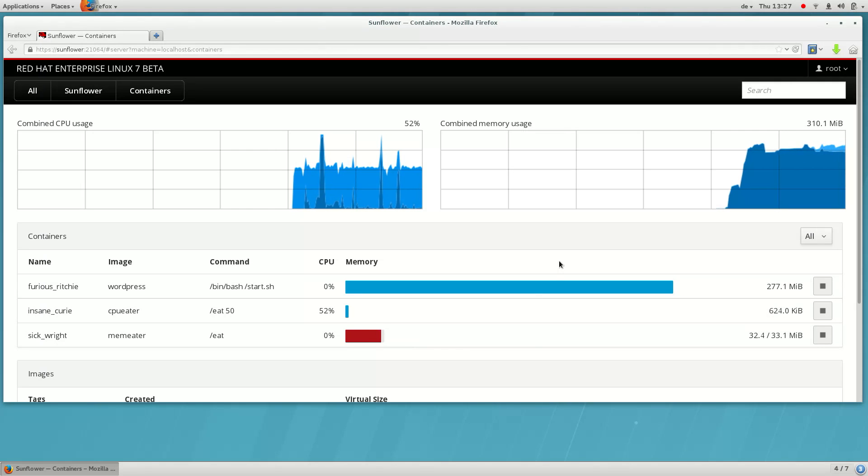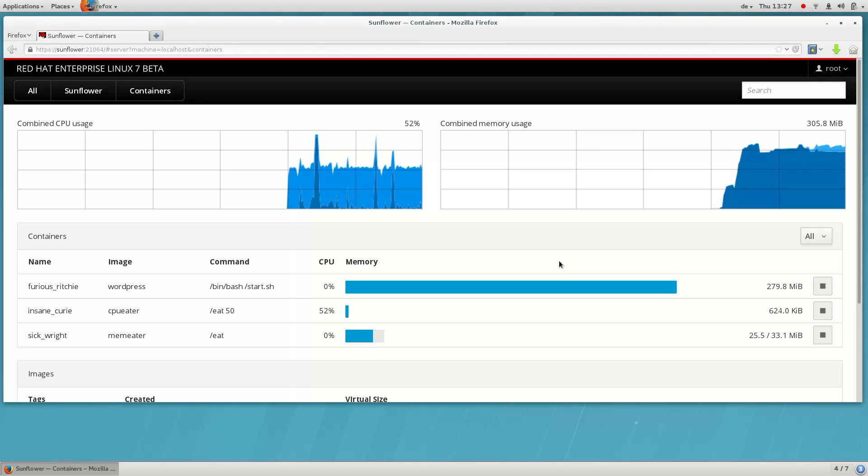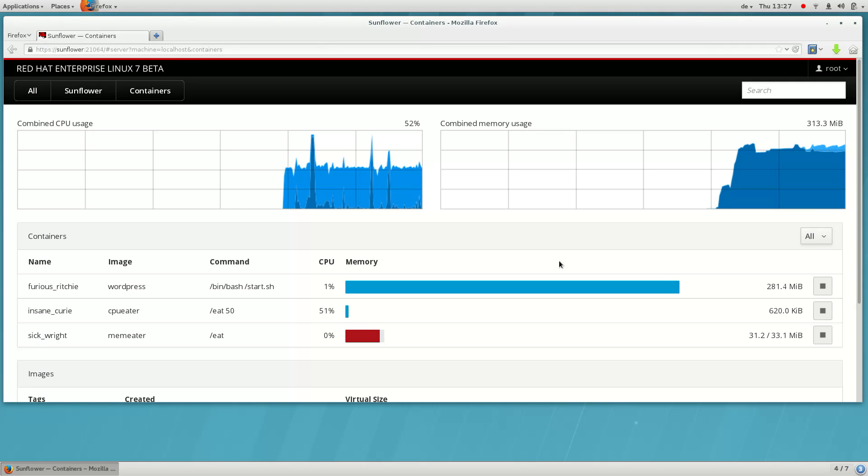The kernel will try to keep the container within its limits by allowing it to swap a bit, but will kill it long before the system is affected in any way.